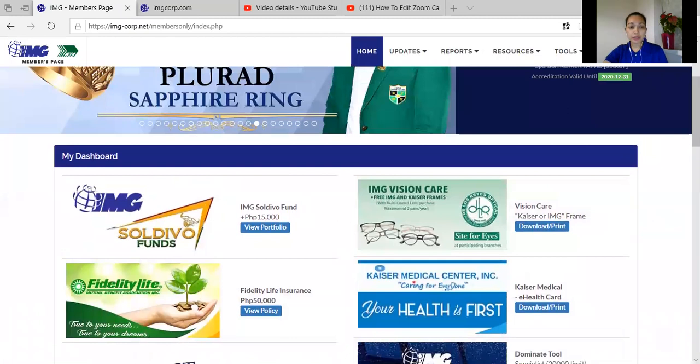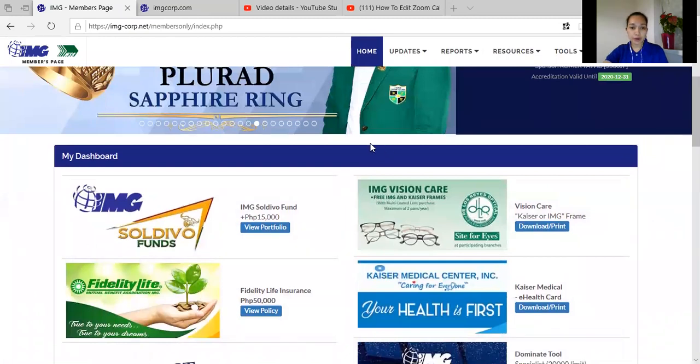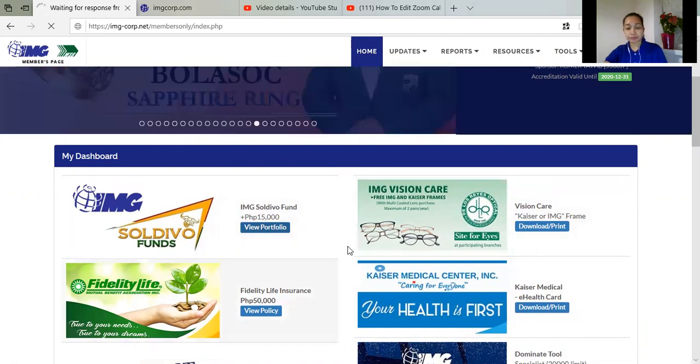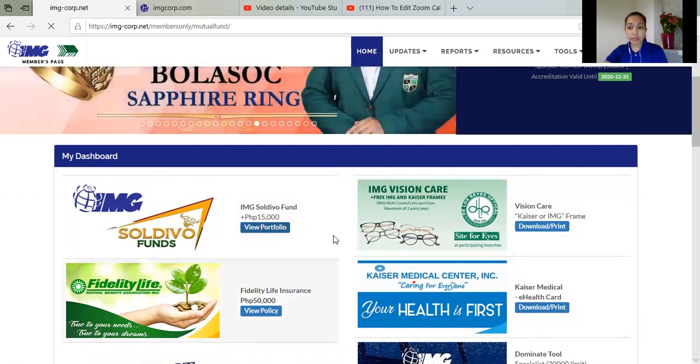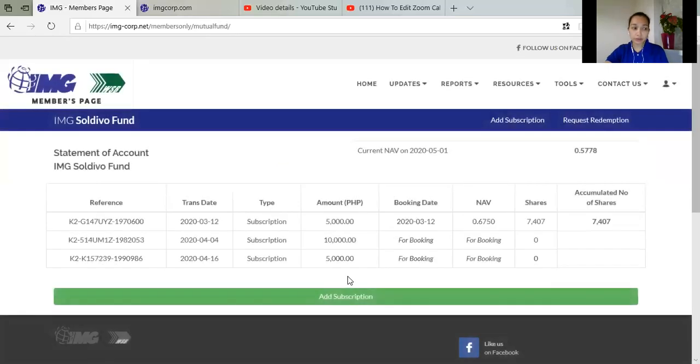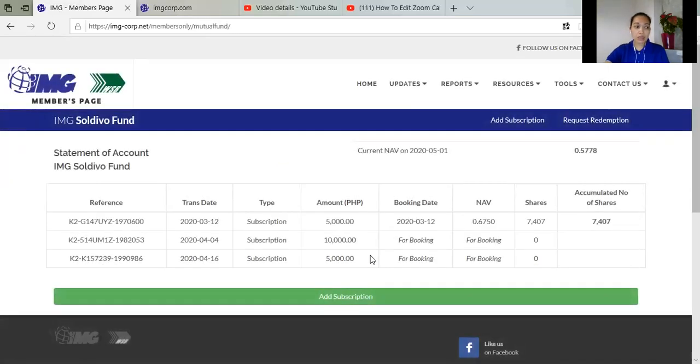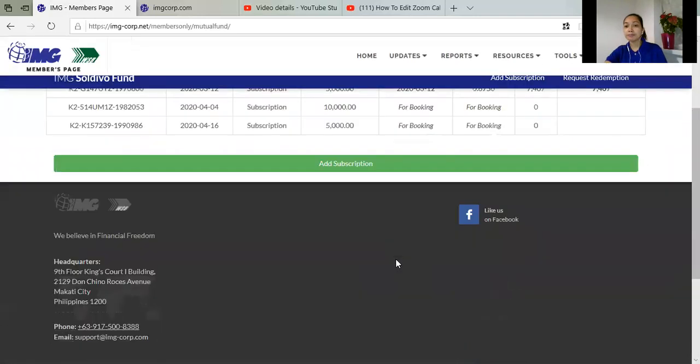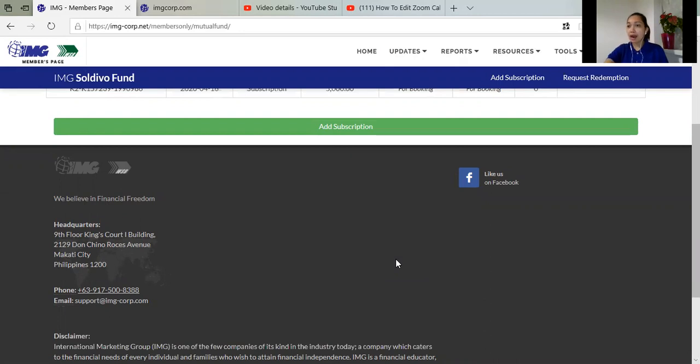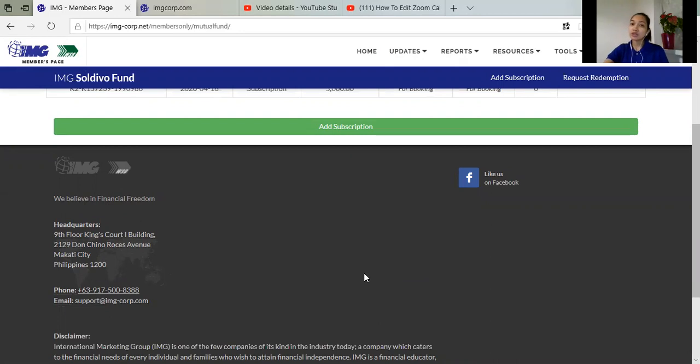So dito po tayo sa Soldivo funds. So bakit sa Soldivo funds? Soldivo funds started bago lang, for five years already since 2014. Soldivo funds is invested in blue chip companies, mga alpha companies like Jollibee, SM, Ayala, PLDT. So itong malalaking companies.